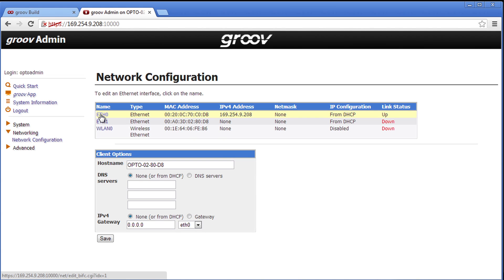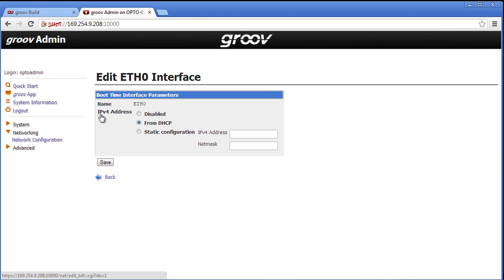So let's change this to the static IP address. Click on ether0 then static and put in your static IP address. For me that's going to be 192.168.1.22.